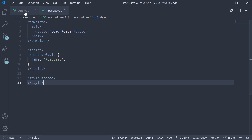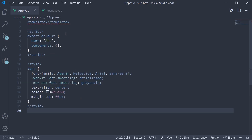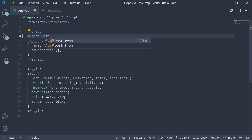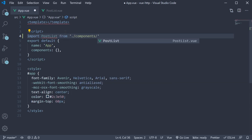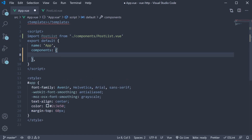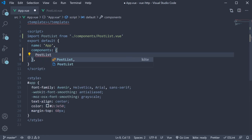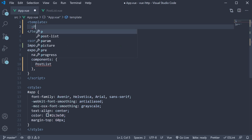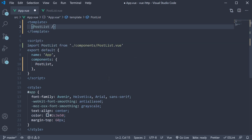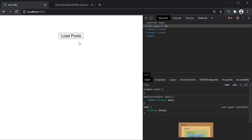In the App component, I will include the PostList component. So import it from PostList.vue, include it in the list of components, and add it to the template. If you now save all the files and take a look at the browser, you should be able to see the button. What we want to do is, on click of this button, make a GET request to the API endpoint and fetch the data.